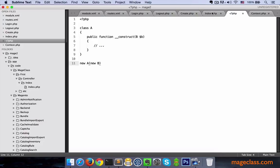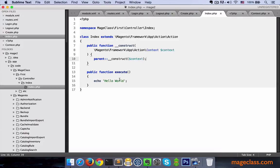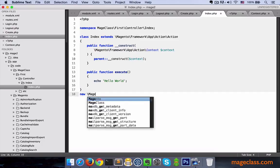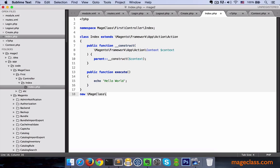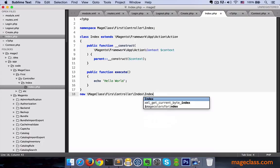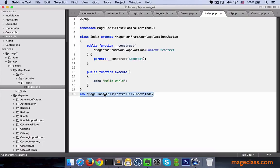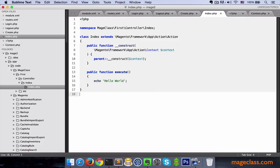But take note of the fact that nowhere in our module we did something like new MageClass\First\Controller\Index\Index and then passed new instance of the context module with all of its dependencies. Luckily, we are not doing anything of this stuff. If we had to, it would be a real pain. So, how does this all work then?